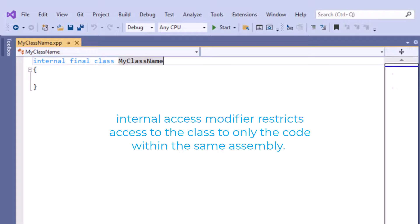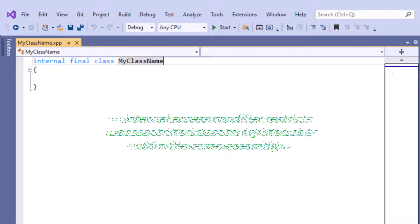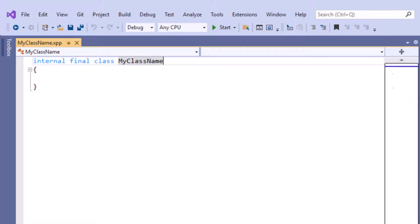The internal access modifier restricts access to only code within the same assembly. It is more permissive than private, which limits access to only within the class itself, but more restrictive than public, which allows access from anywhere. When we discuss inheritance later, the concepts of public, protected, and private will become clearer.